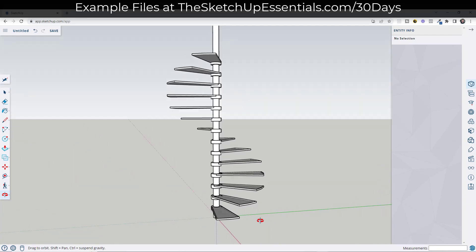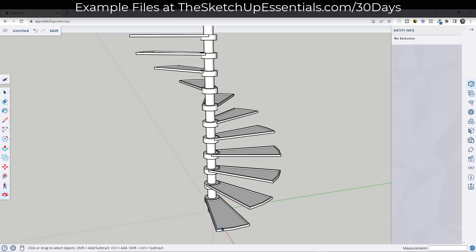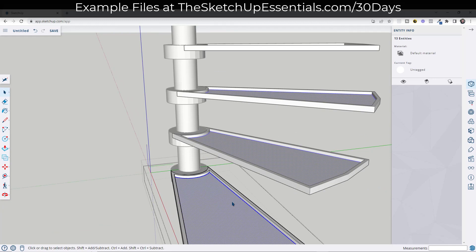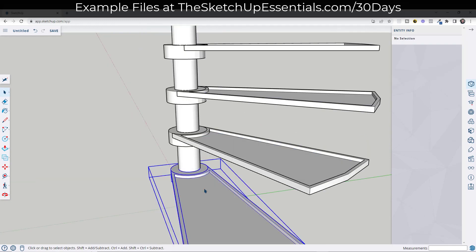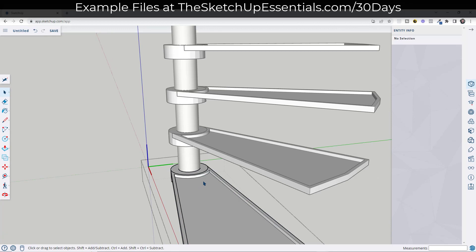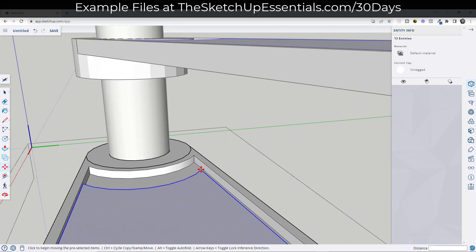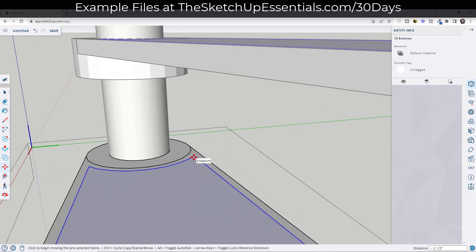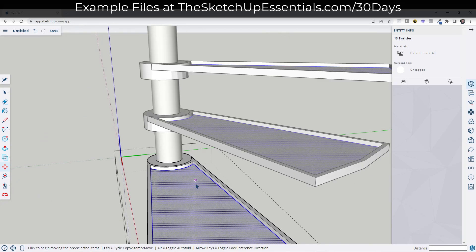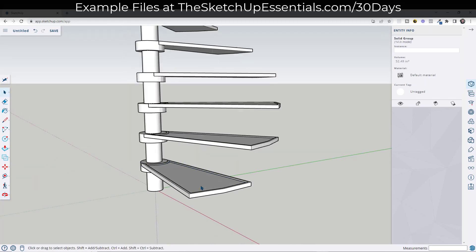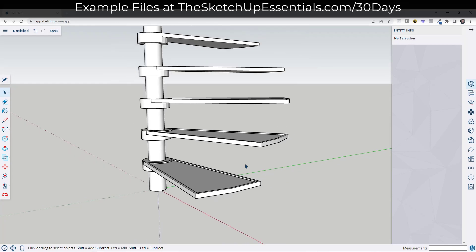Now we need to add the inserts. Select this whole step shape, do a Control-C, then go outside of the riser group but inside the component and do a Control-V. Move this over and align it to the corner point, then push-pull it up a little bit to give it some thickness. You can use this to adjust how much the piece is inset in the space. Triple-click on it, right-click and group it so you can apply a wood material or similar.